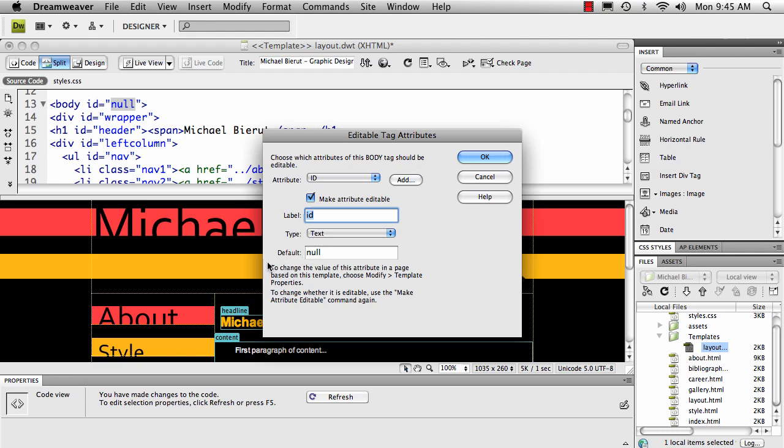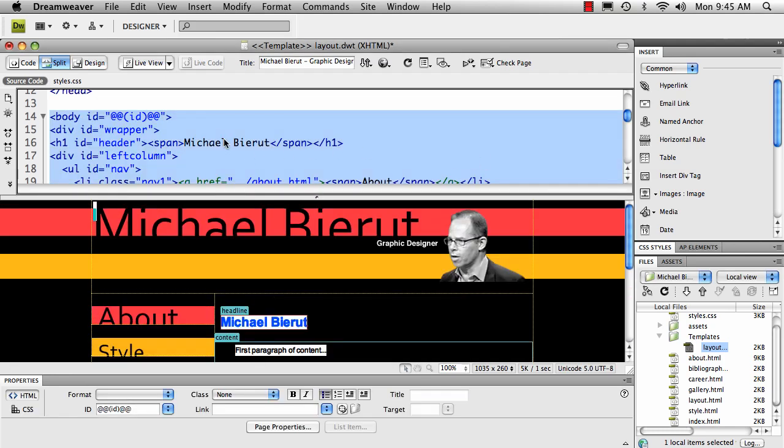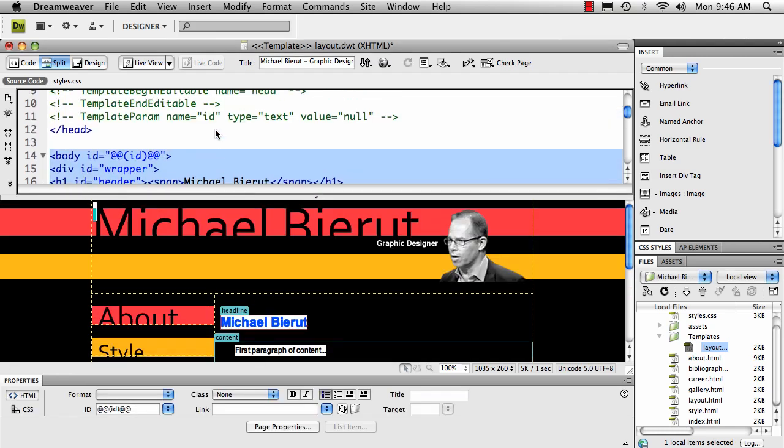Pay attention to this right here. To change the value of this attribute in a page based on this template, choose modify template properties. Now that we've got this set, go ahead and click OK and you'll see it adds a couple of weird lines of code.